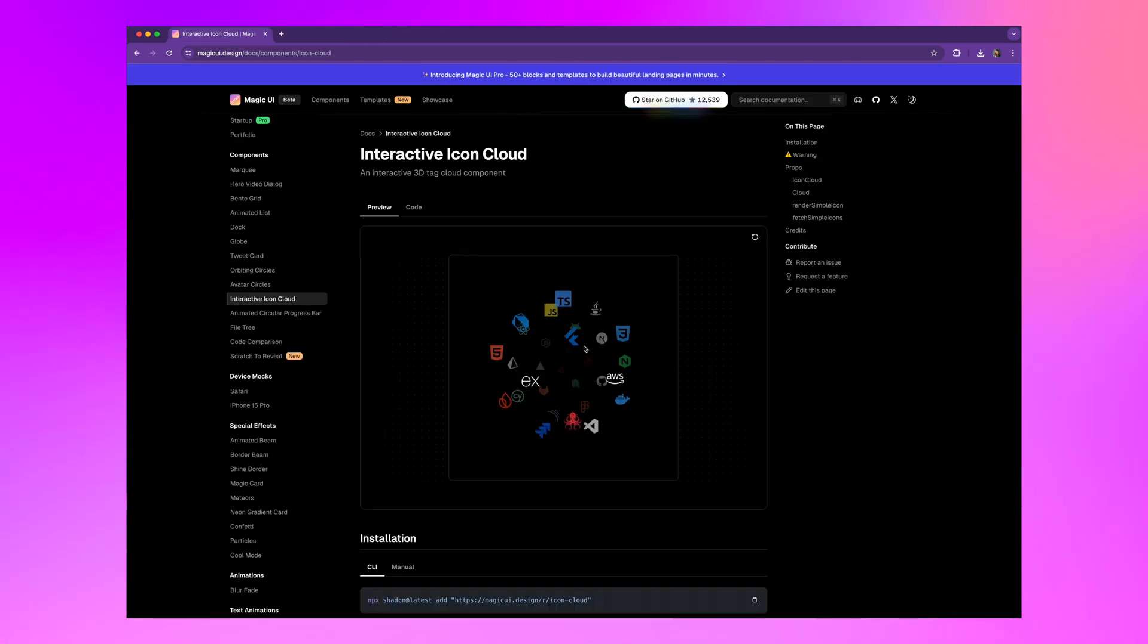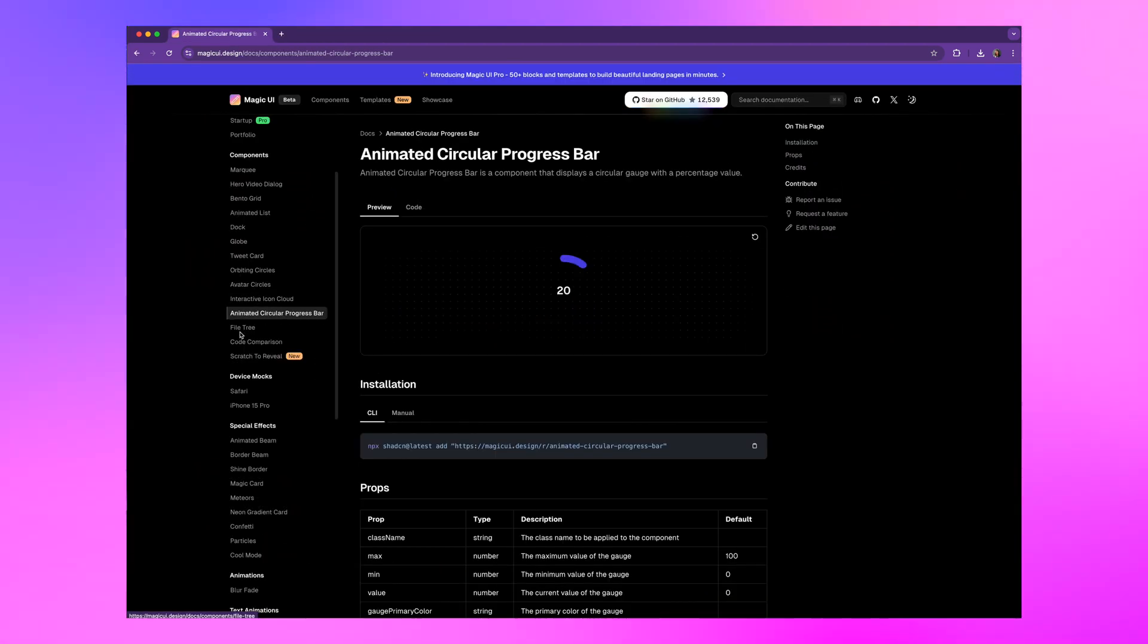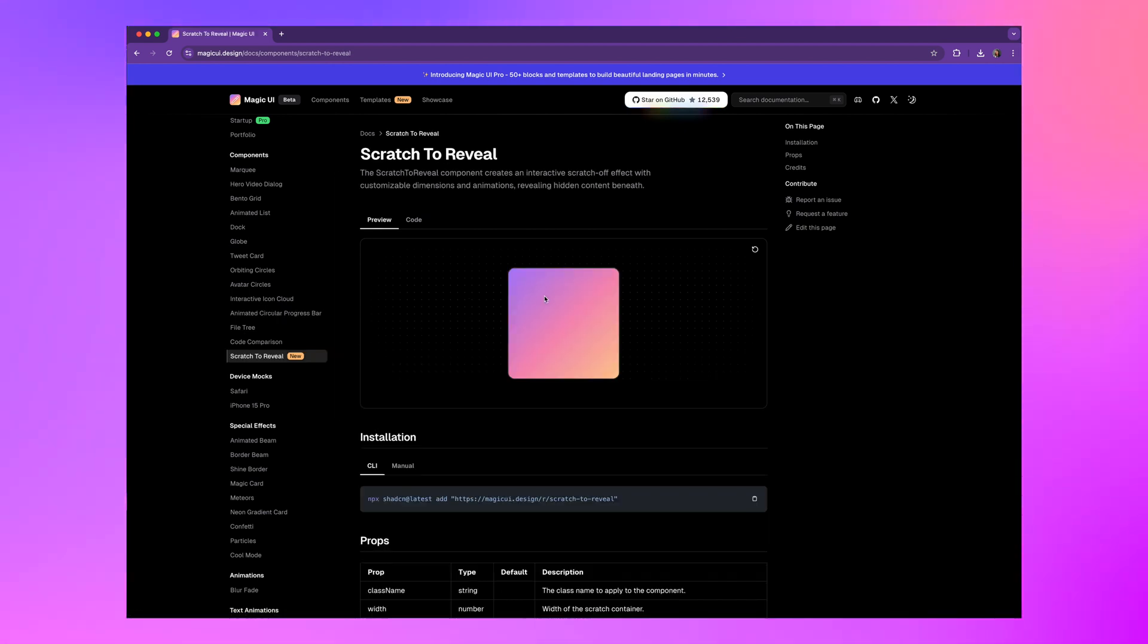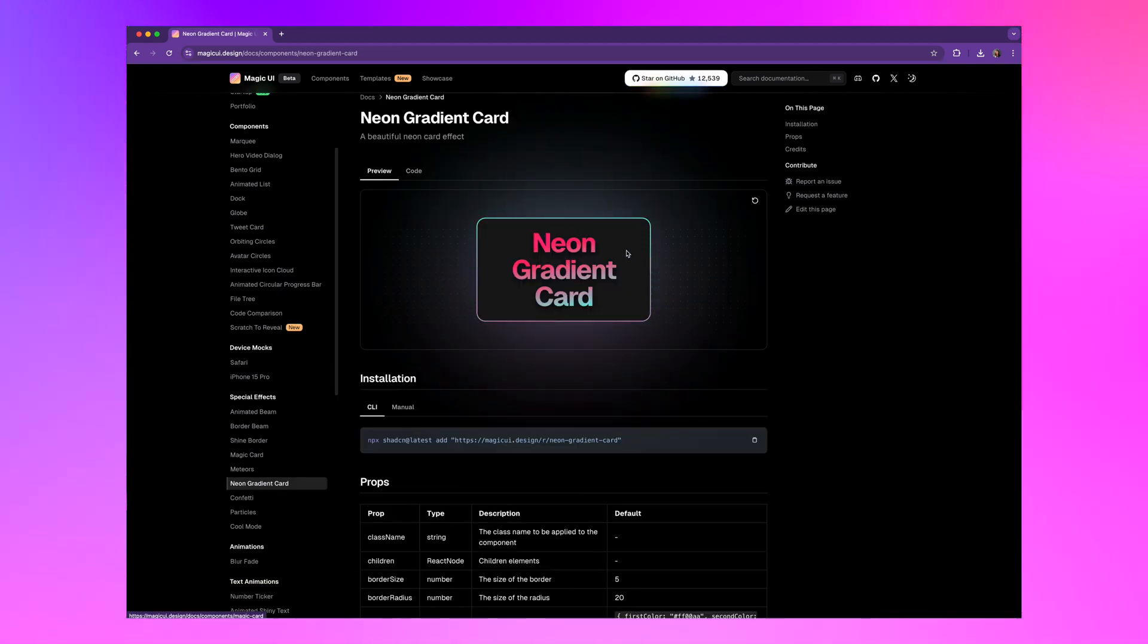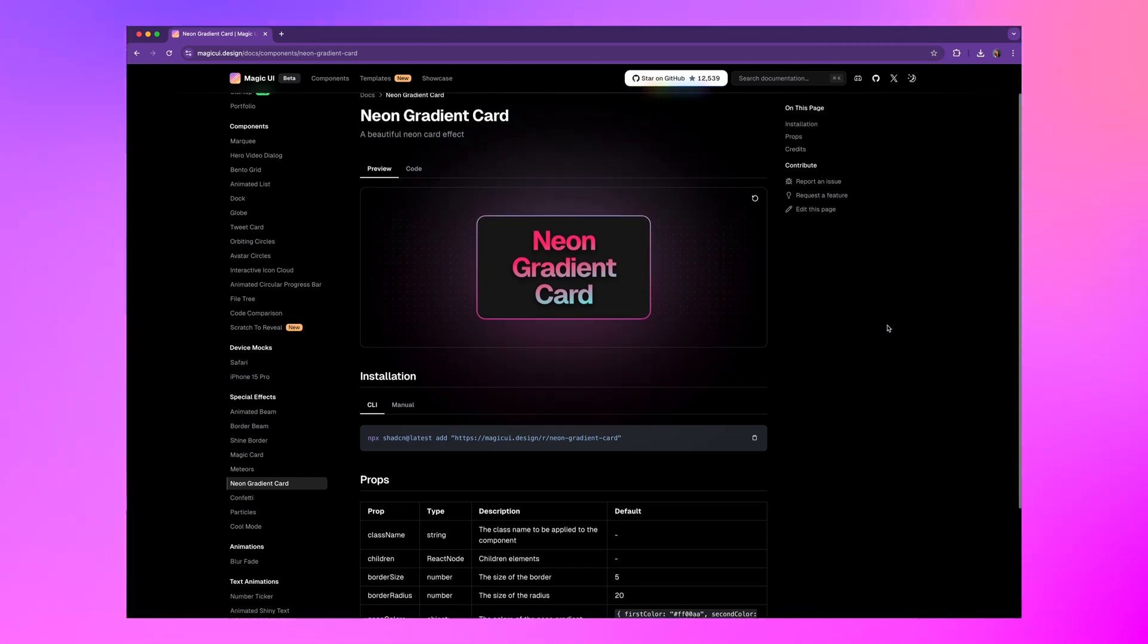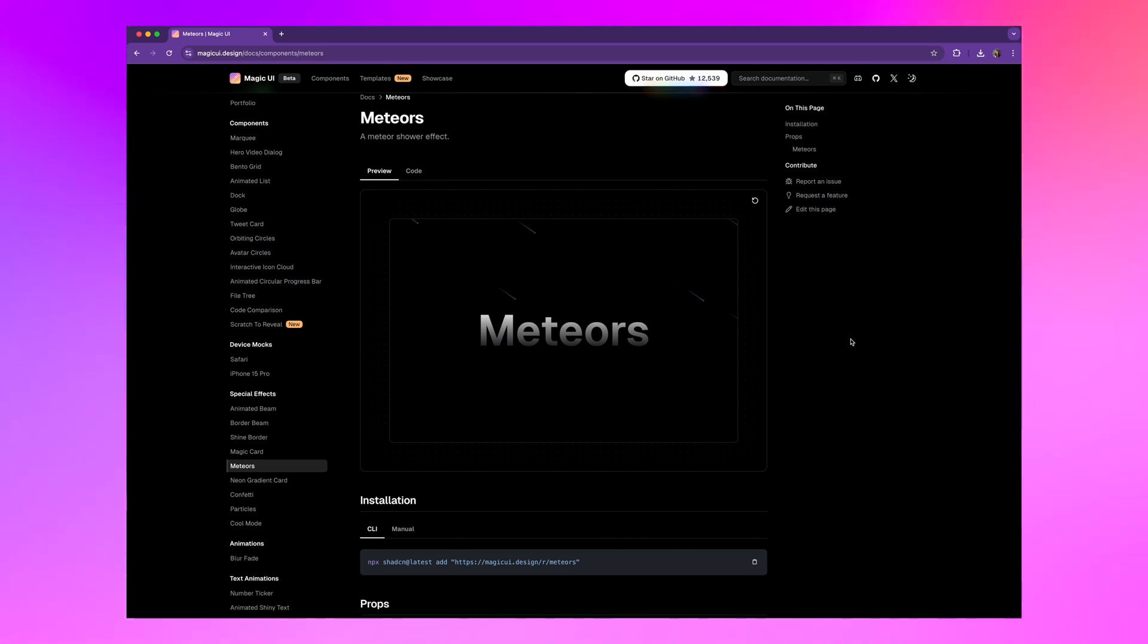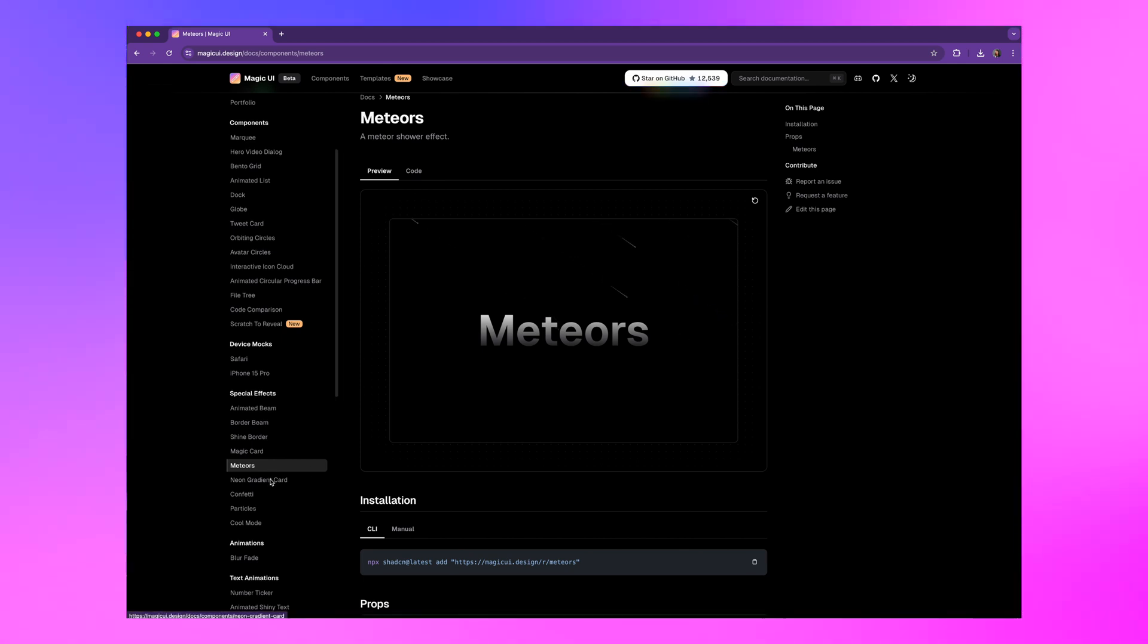There are crazy interactive 3D animations like this cloud, this animated circle progress bar, even the scratch to reveal card. You just install it with a simple terminal command, import it into your React project, and tweak it using Tailwind. I mean, look at this. All made with Magic UI.